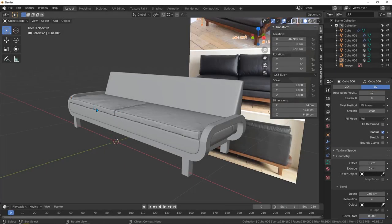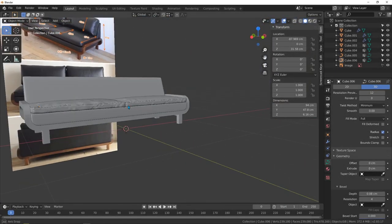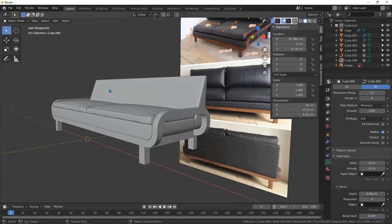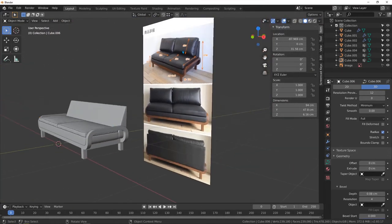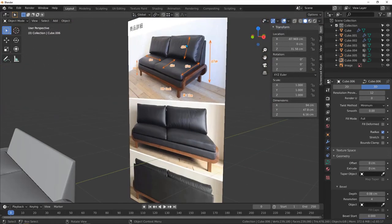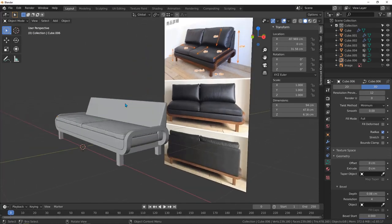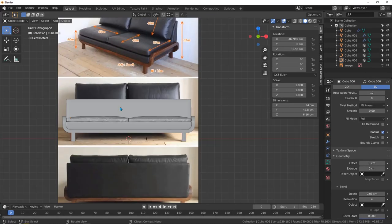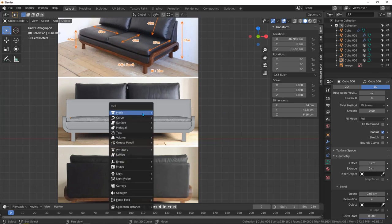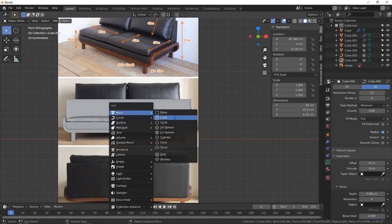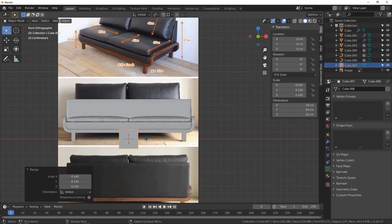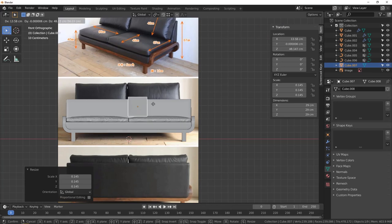Welcome to Part 3 of this tutorial series to create a couch. We just need to create this big piece right here for the bag. Let's start with this one — go to front view, add a mesh cube, make it small with S to scale it, then put it right here.